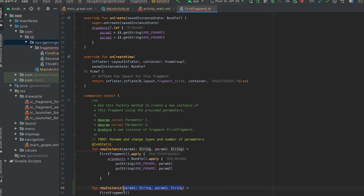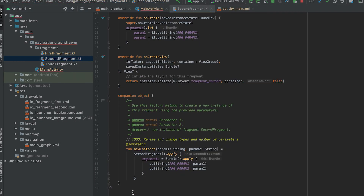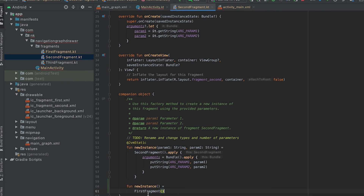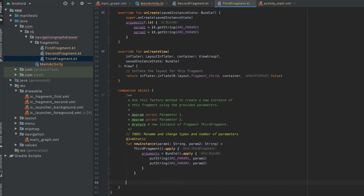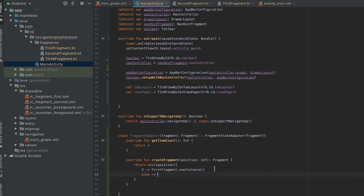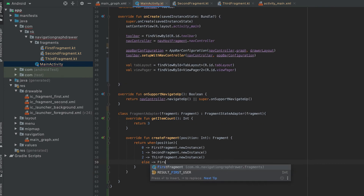We already have three fragments: FirstFragment, SecondFragment, and ThirdFragment. We can create a simple newInstance method in each. For position one return SecondFragment.newInstance(), for position two return ThirdFragment.newInstance(), and otherwise return FirstFragment as the default. So this adapter is now set up.